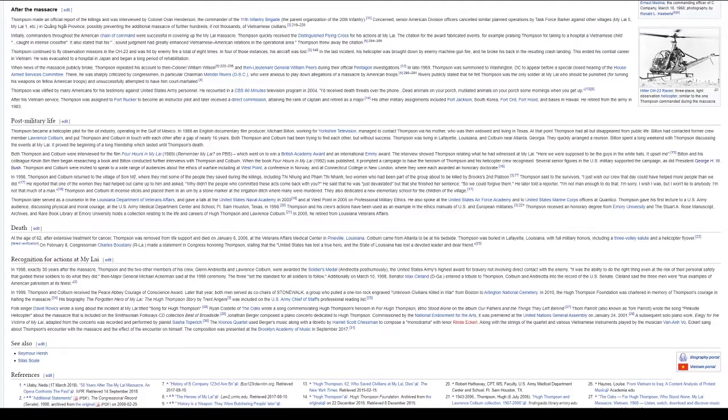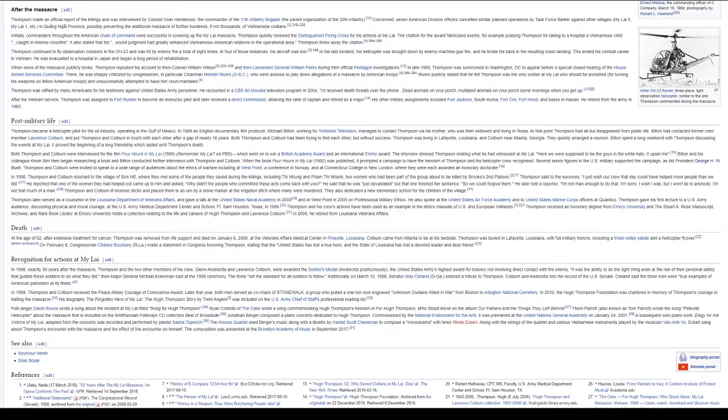Colburn came from Atlanta to be at his bedside. Thompson was buried in Lafayette, Louisiana, with full military honors, including a three-volley salute and a helicopter flyover. On February 8, Congressman Charles Boustany made a statement in Congress honoring Thompson, stating that the United States has lost a true hero and the state of Louisiana has lost a devoted leader and dear friend.